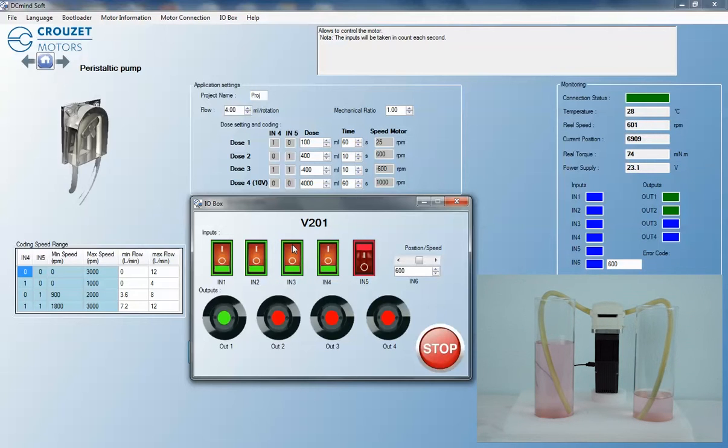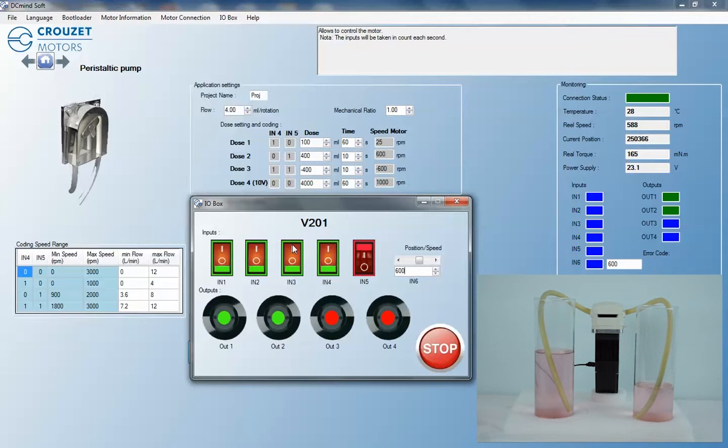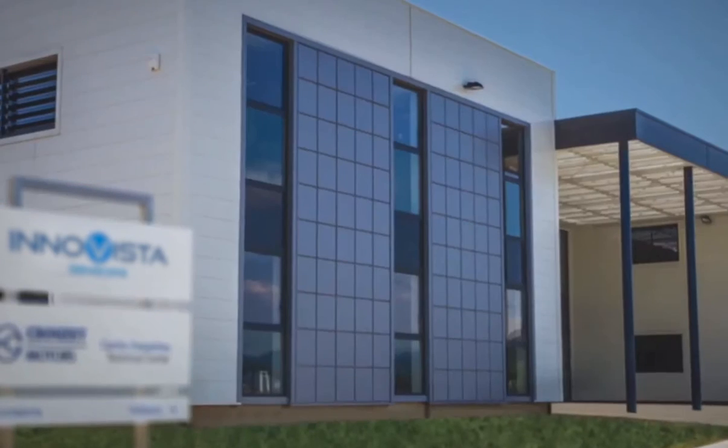You can find out more by contacting us at DCMind at Crouza.com or visiting us at our website at Crouza.com.